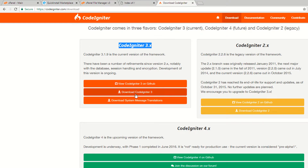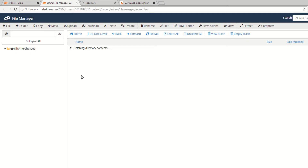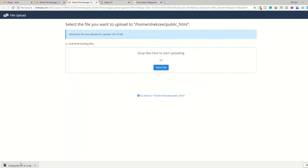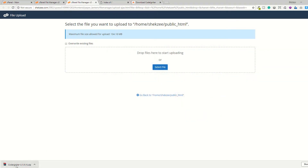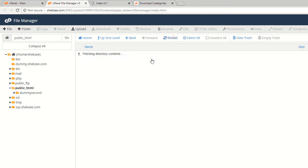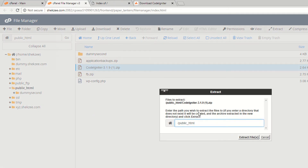You can also download from GitHub, but I'm downloading the setup directly. I have already downloaded CodeIgniter 3.1.9. Now go to your public_html directory via the file manager. Click the file manager section, navigate to your public_html directory, and upload your CodeIgniter setup. You can drag and drop the file. I'm uploading CodeIgniter 3.1.9 now — wait a few seconds. The file has been successfully uploaded.